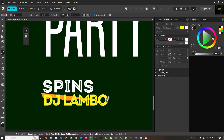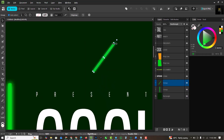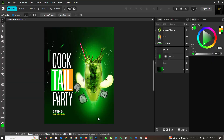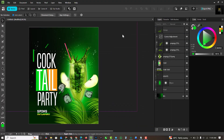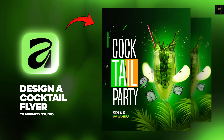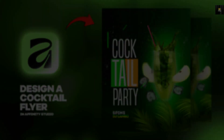Hello guys, welcome to my channel where I make Affinity fun and easy to learn. In this video I'm going to show you how I was able to create this flyer inside of Affinity Studio. If you've not subscribed to my channel, now is the best time to click the subscribe button so that you don't miss any content.